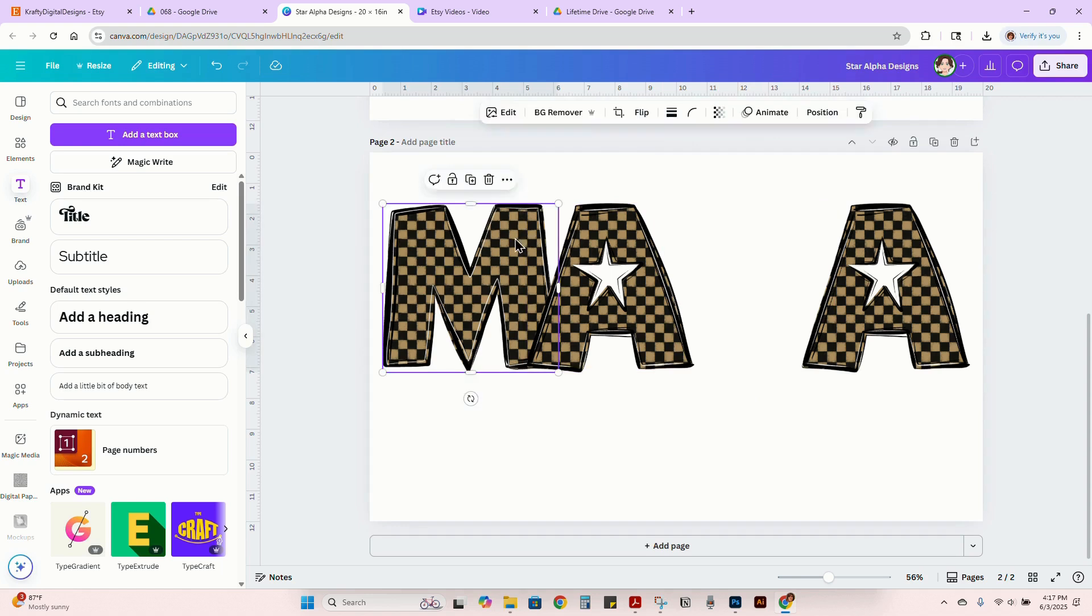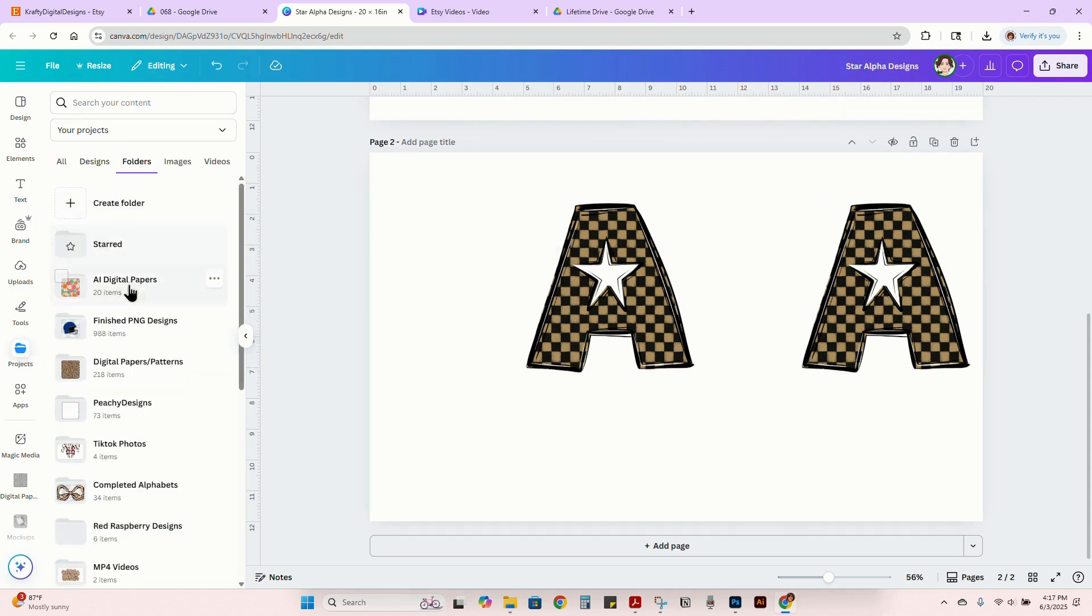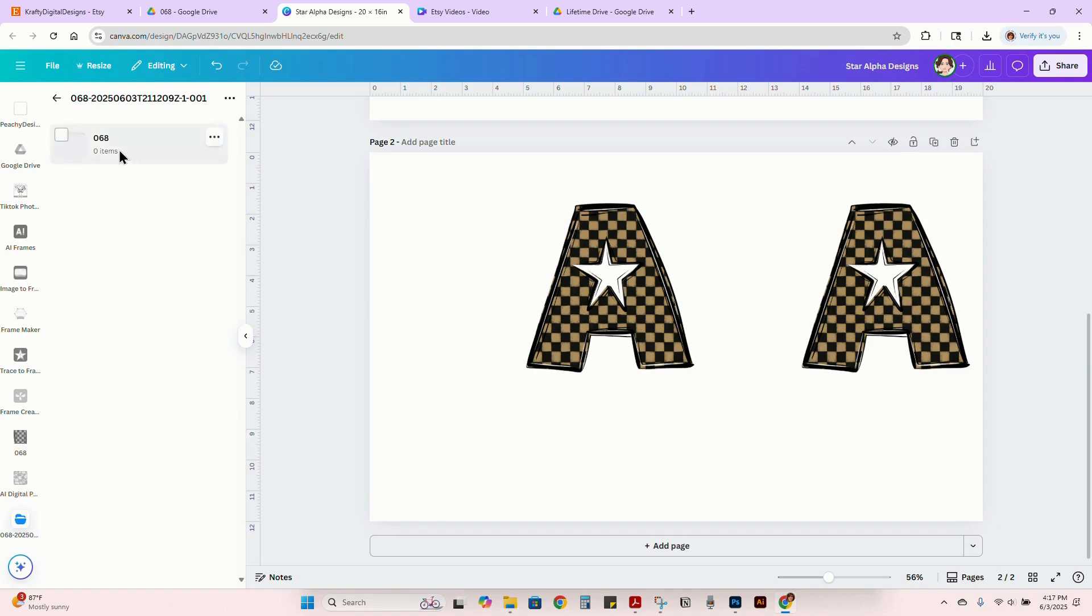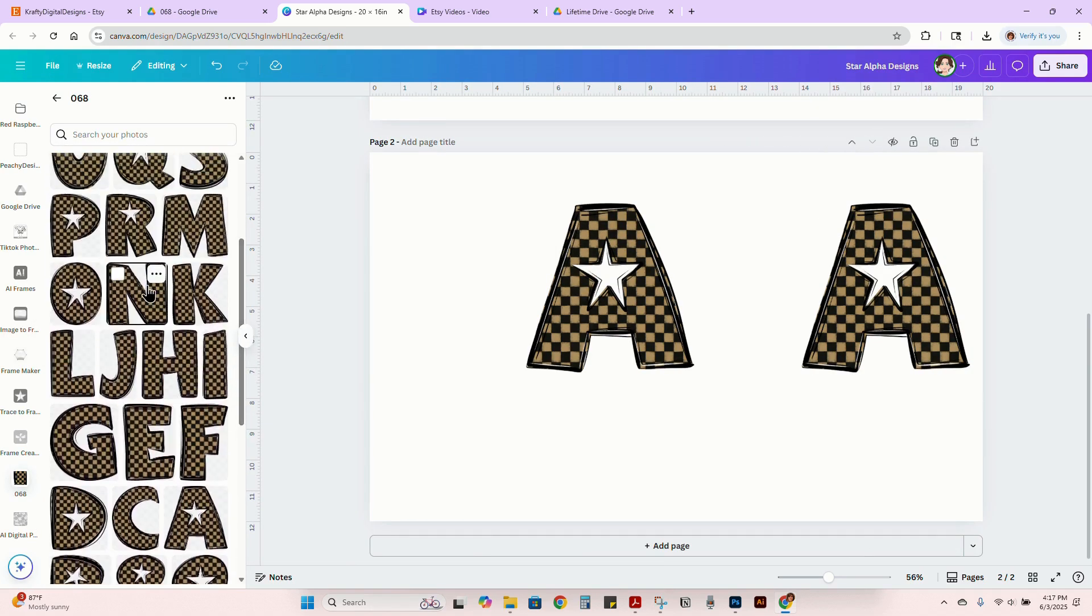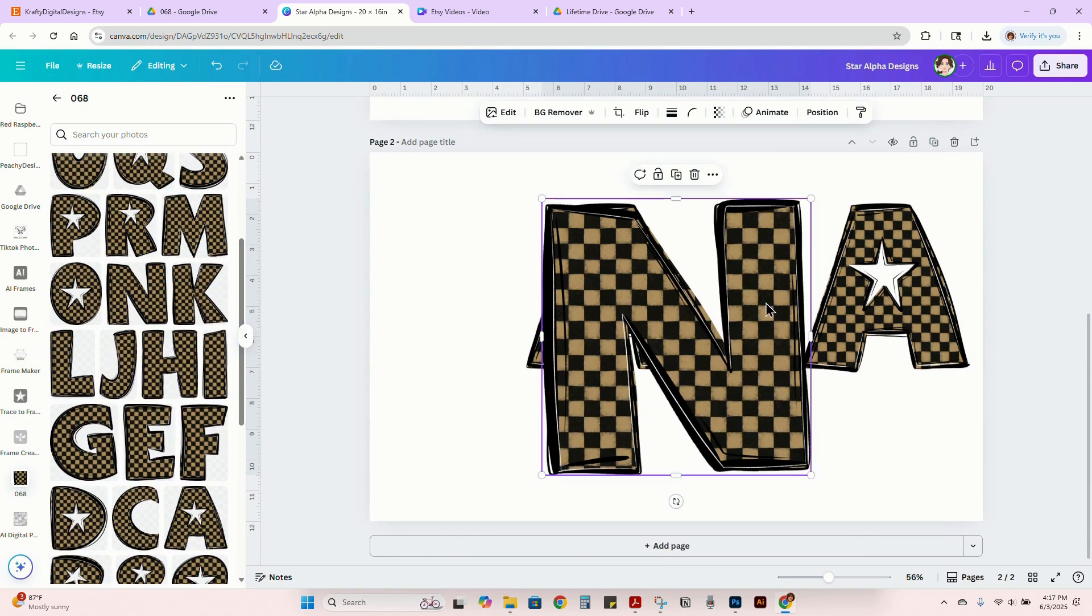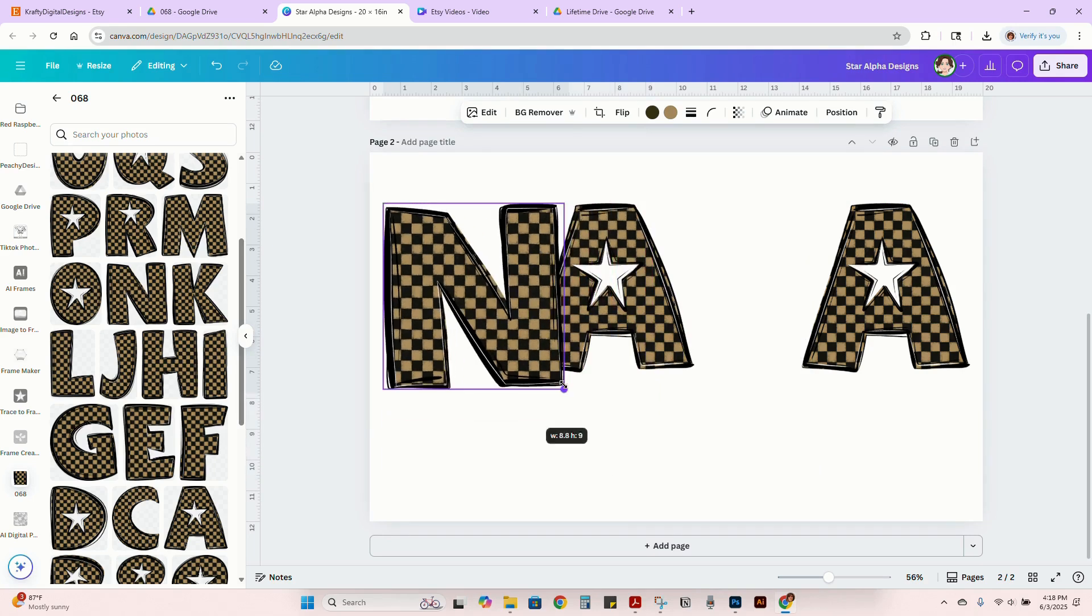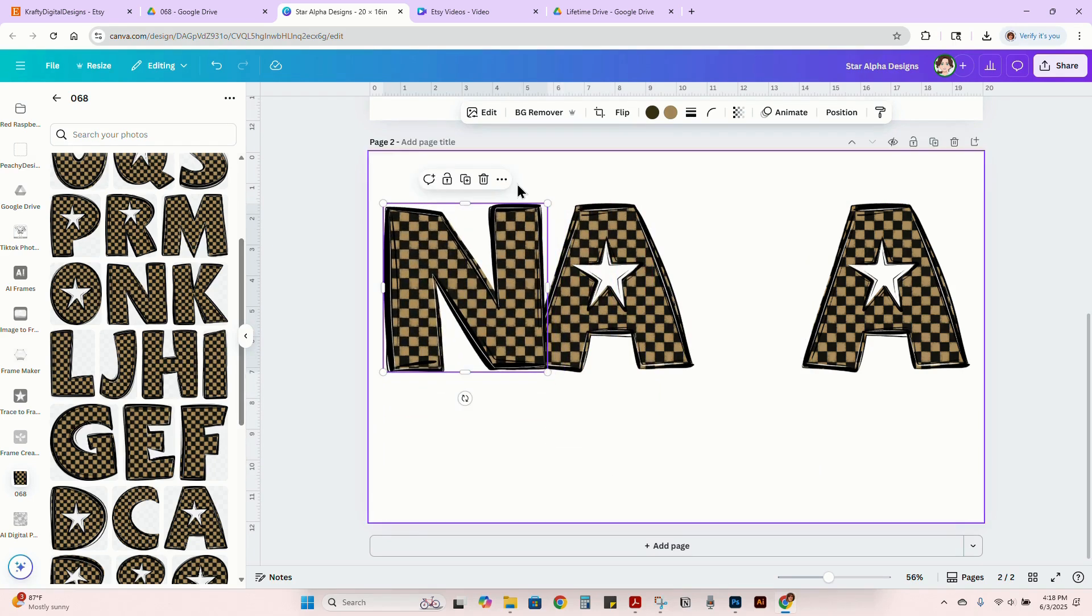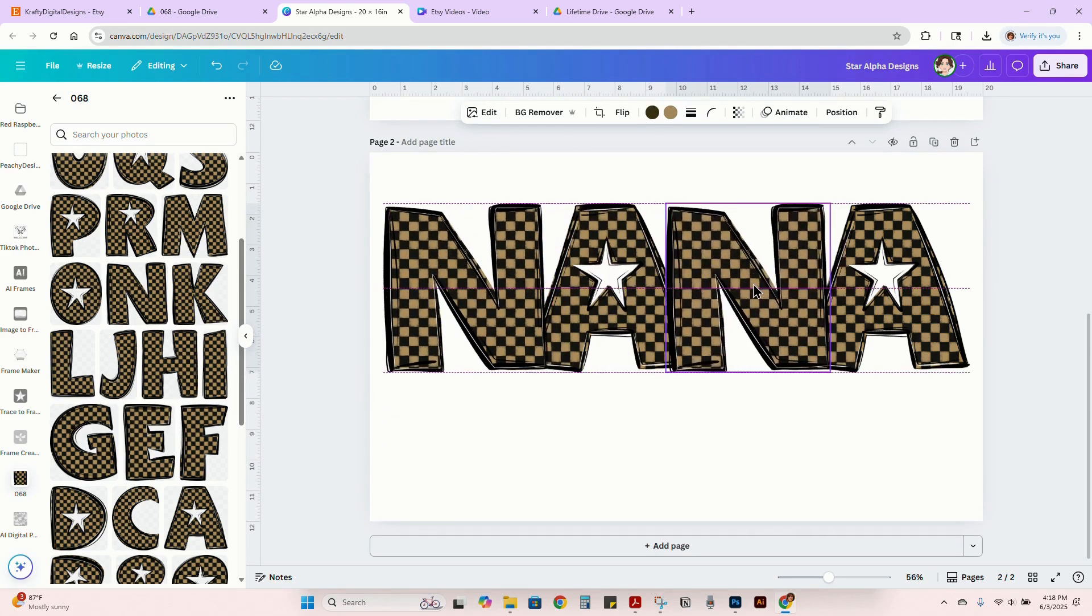Instead of having the M's, I would go back in to my folder over here and would go to Nana. So we want a Nana file. And then duplicate that.